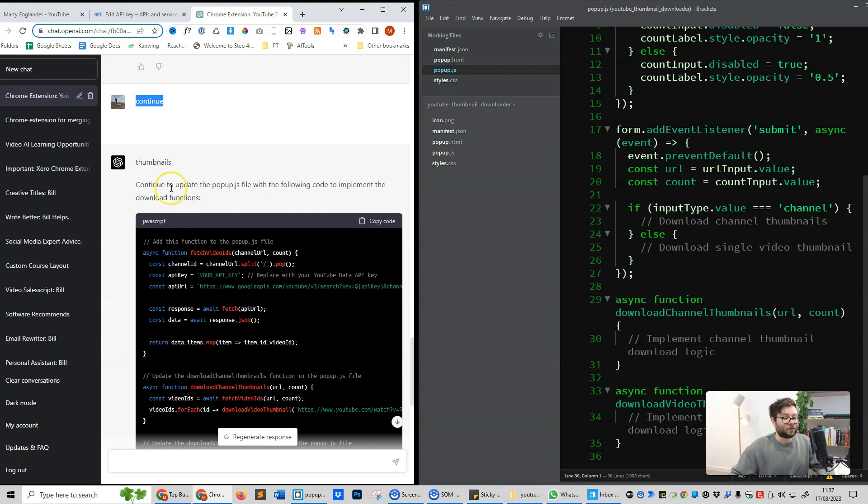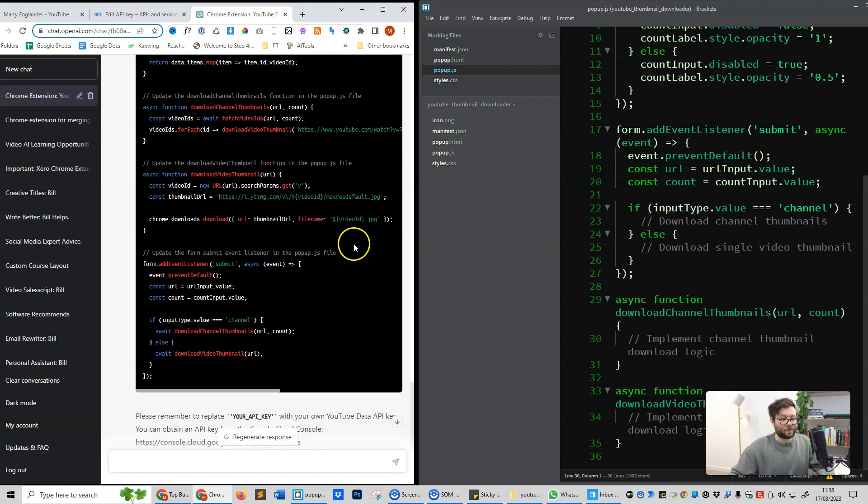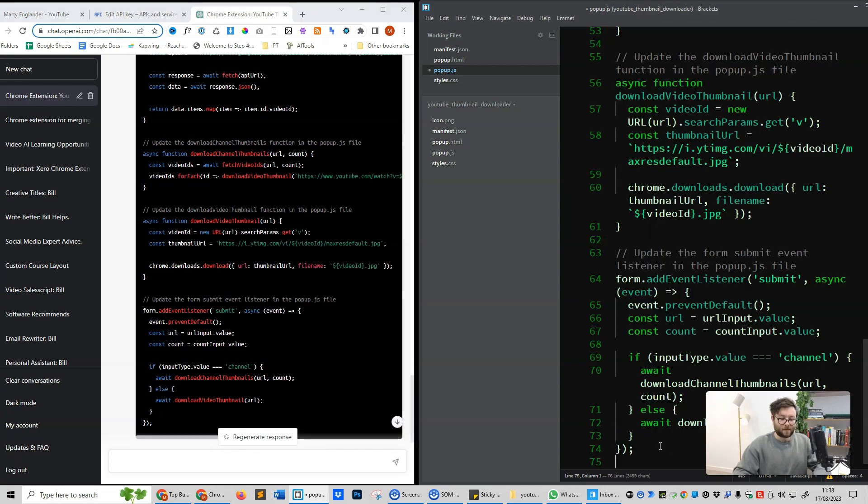So now it's telling us to continue to update the popup.js file with the following code. We're just going to copy this code, and at the bottom of the document, paste it in, and press save.